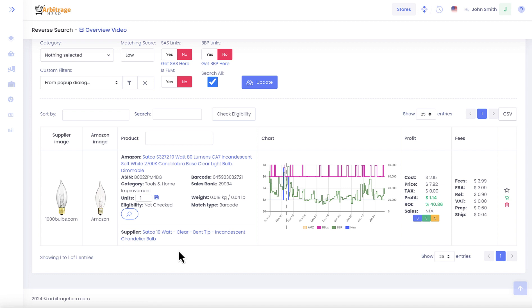This is how reverse search works in Arbitrage Hero and I'm sure that it will help you in your Amazon business. I hope this video was useful and I will see you in the next one. Thank you.